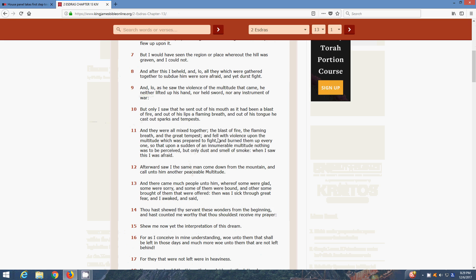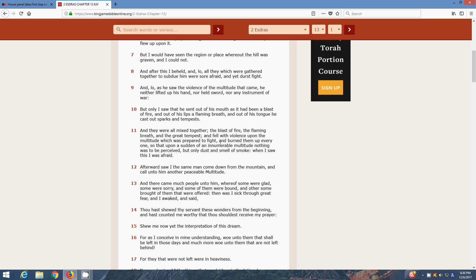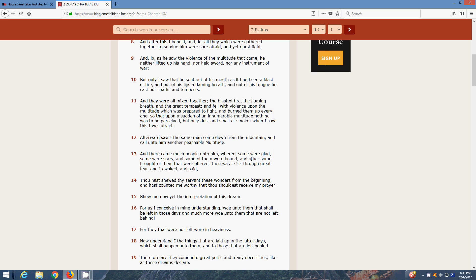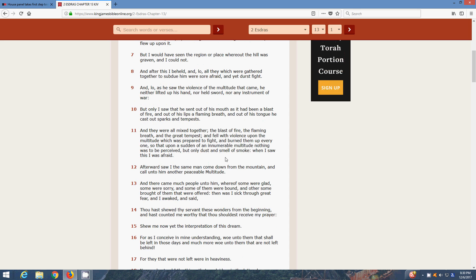And they were all mixed together. The blast of fire, the flaming breath, and the great tempest. Yeah, the concentrated fire, the laser beams. And fell with violence upon the multitude that was prepared to fight, and burned them up, every one. So that upon that sudden of an innumerable multitude, nothing was to be perceived but only dust and the smell of smoke. When I saw this, I was afraid. Yeah, it was so bad, even though Ezra was afraid in his vision.